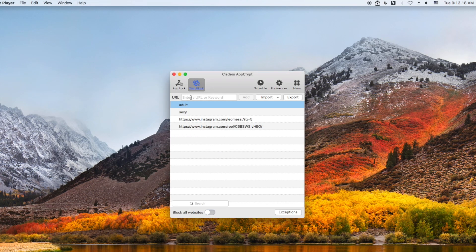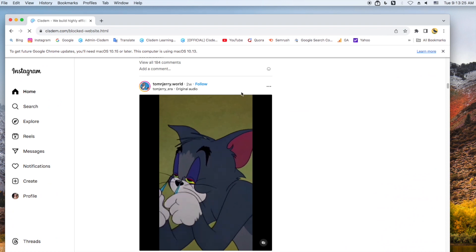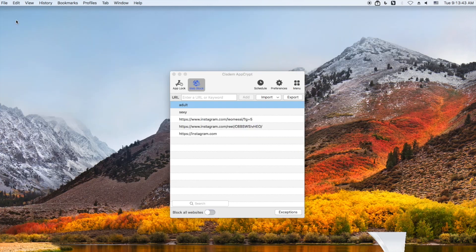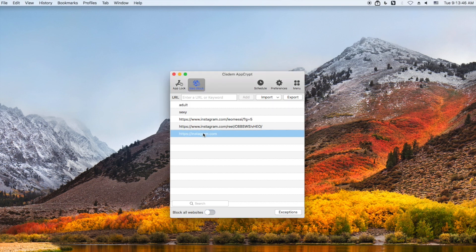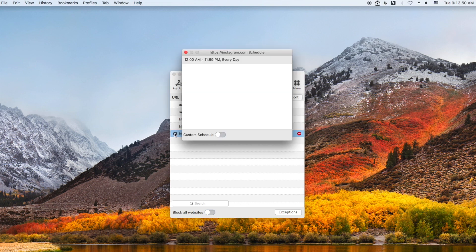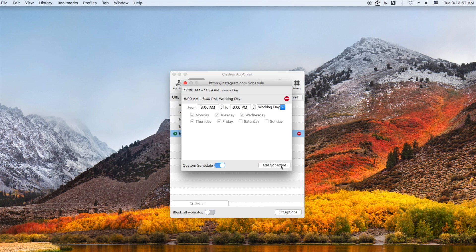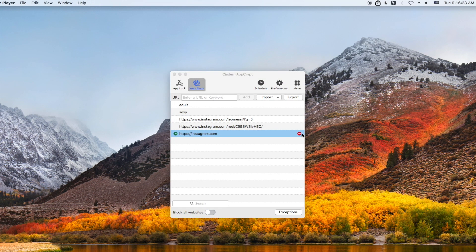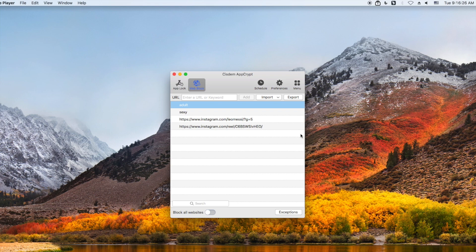If you think that is not enough, System AppCrypt also allows you to block the entire Instagram website on your computer. Just enter Instagram.com into the URL field and click add. Then this site will be blocked permanently — anyone cannot access it without the password. Click Instagram from the block list and click the clock icon that appears to set time limits for it. Enable custom schedule, add a schedule, and set the time you want to limit access to Instagram on your computer. Then Instagram will only be blocked during the time you set. To unblock a website or webpage, just click the minus icon next to it or click the delete key on the keyboard.